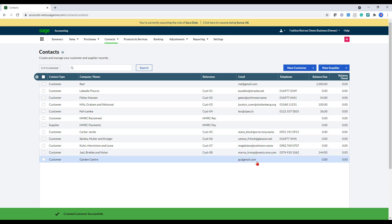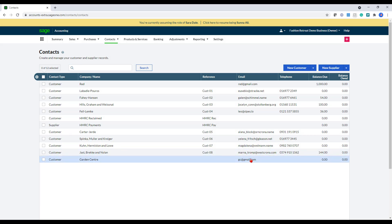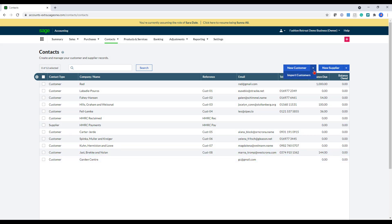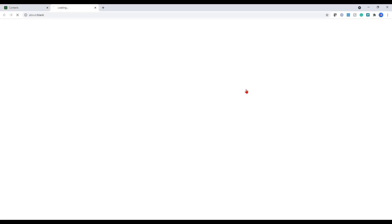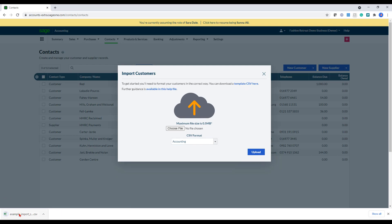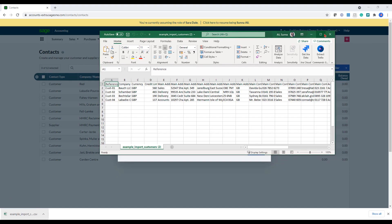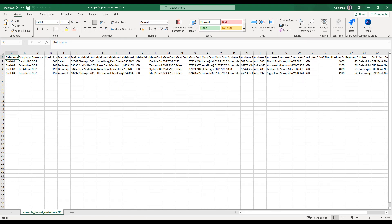The other option is importing in the customer by going into the import section. There's a template here that I can download. So here for the template, you've got the reference, you've got the company name, you've got the currency, the credit limit, the address, the contact name, the number, the main contact type of address and so forth.